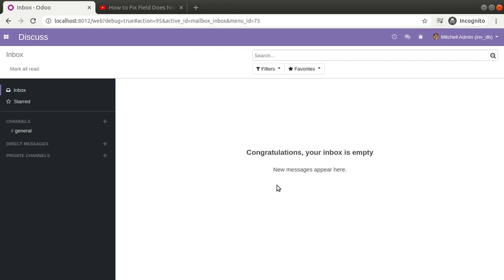Hello, good morning all. Today in this video we are going to discuss how to fix the 'field does not exist' error in Odoo. This is a common error for Odoo developers and most people will know the reason. The error is thrown when we are not defining a field in Python and we are using it inside the XML.